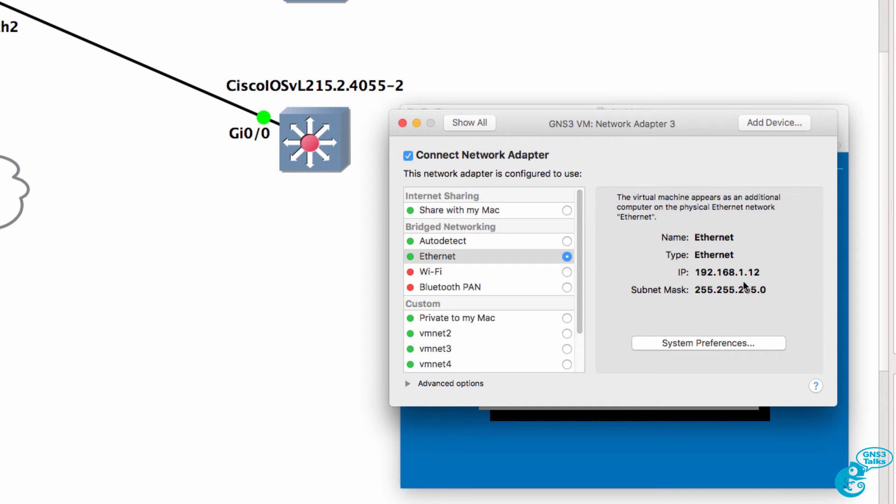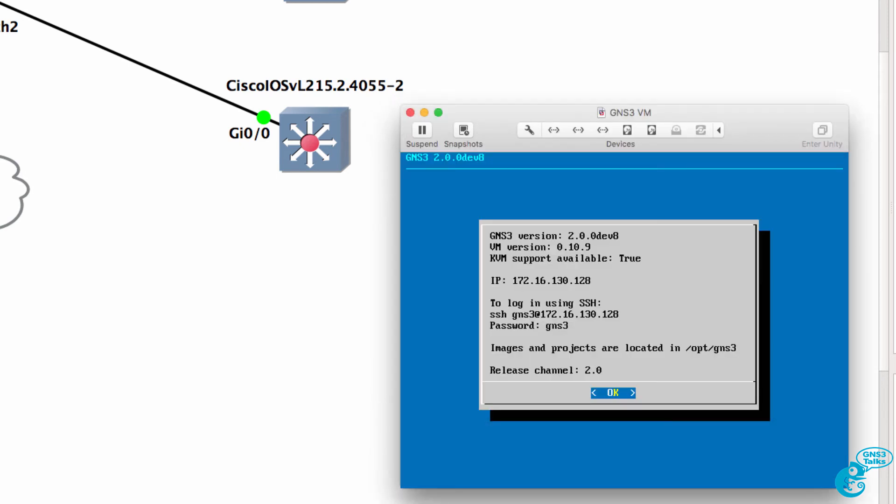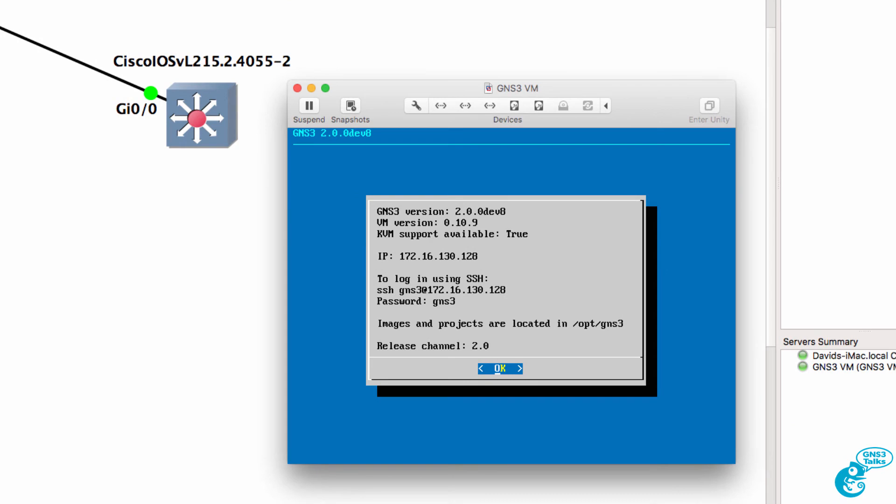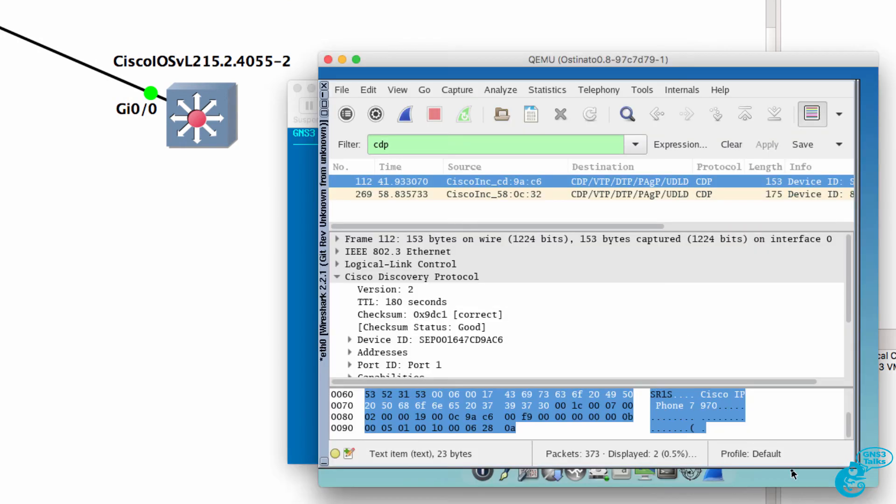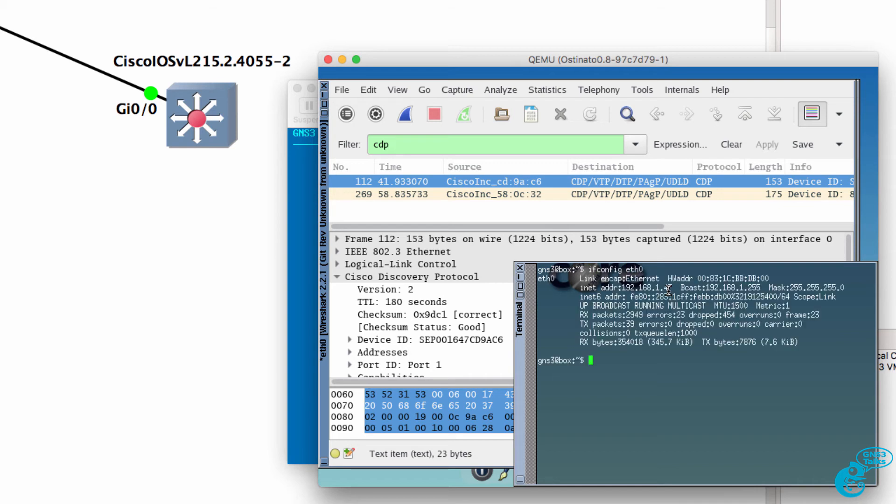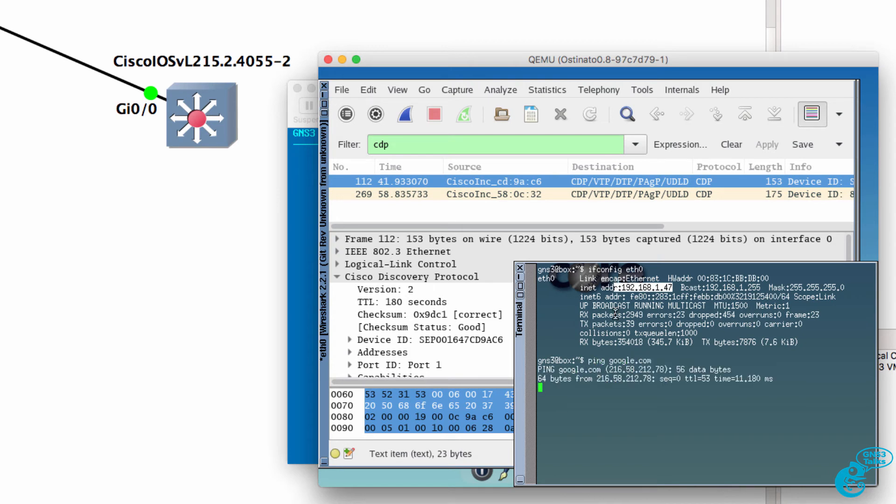So this is the IP address of my Mac and that's what Osteonado is connected to. On the Osteonado drone if I type ifconfig eth0 I've been given an IP address in the same subnet and I can ping google.com as an example.